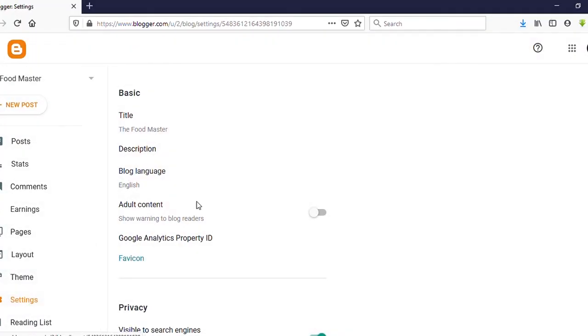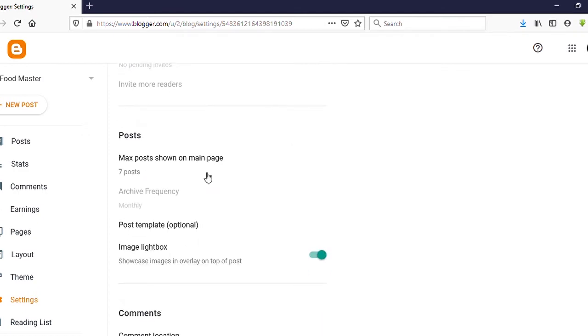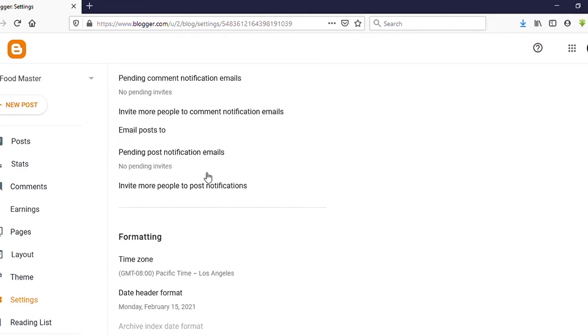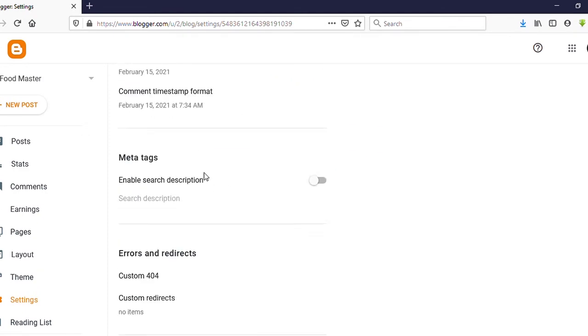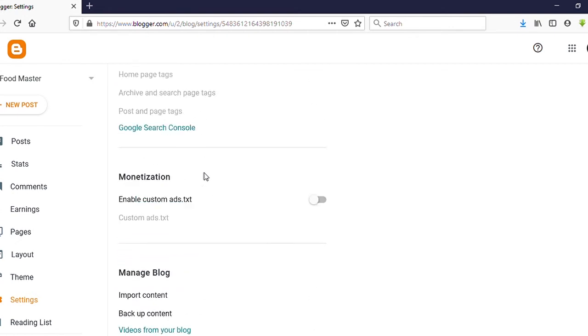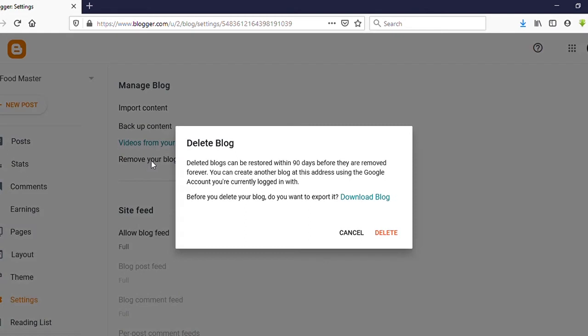Then scroll down. Here you can see Manage Blog, under that you can see Remove Your Blog, click on that.